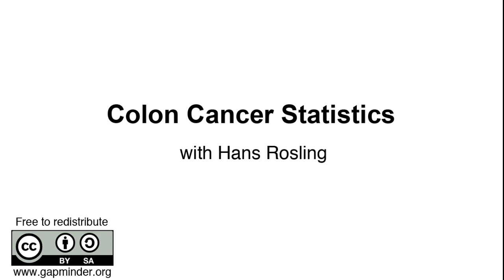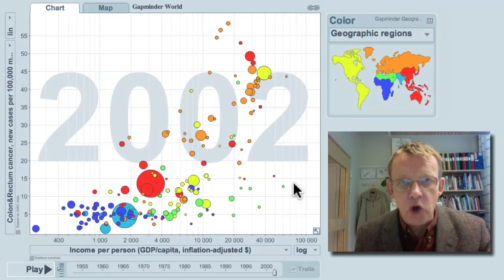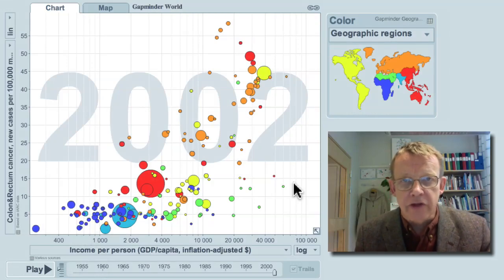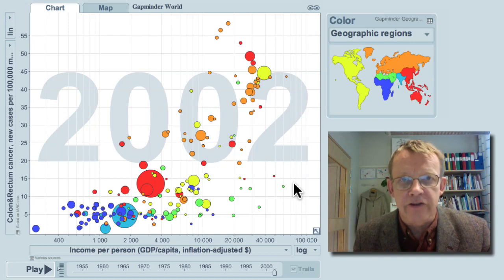Colon Cancer Statistics, a Gapminder video with Hans Rosling. Colon Cancer Statistics shows that the richer a country is, the higher the risk to get this type of cancer.